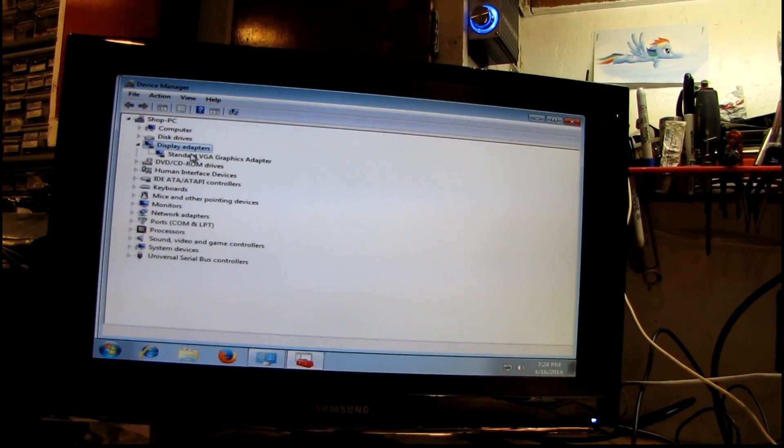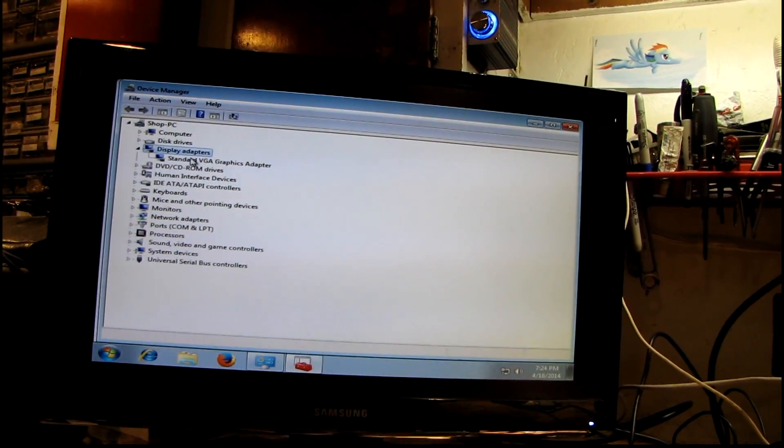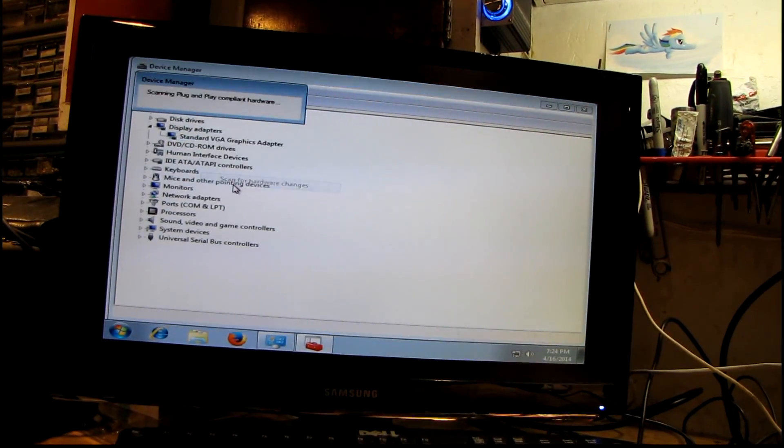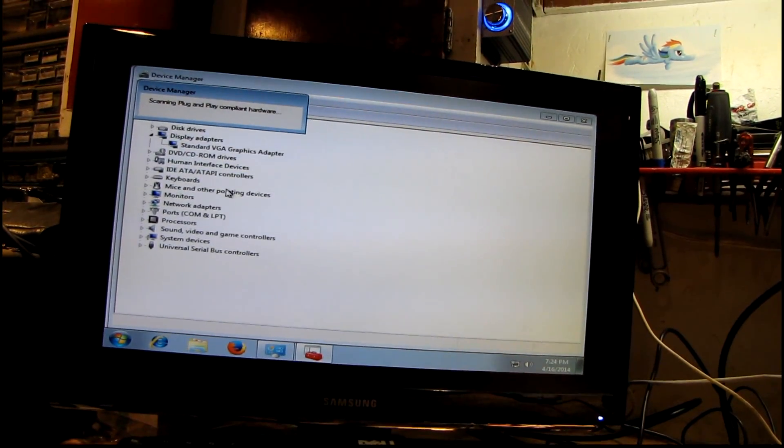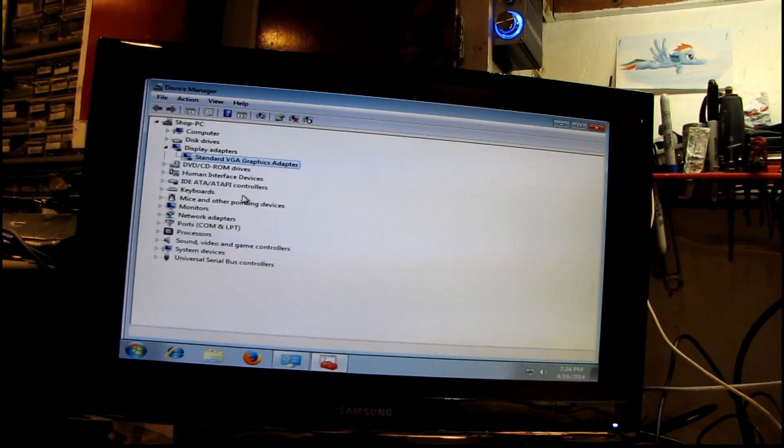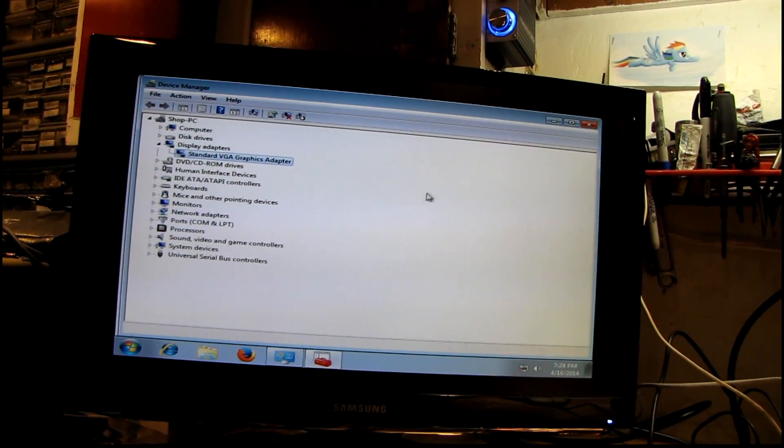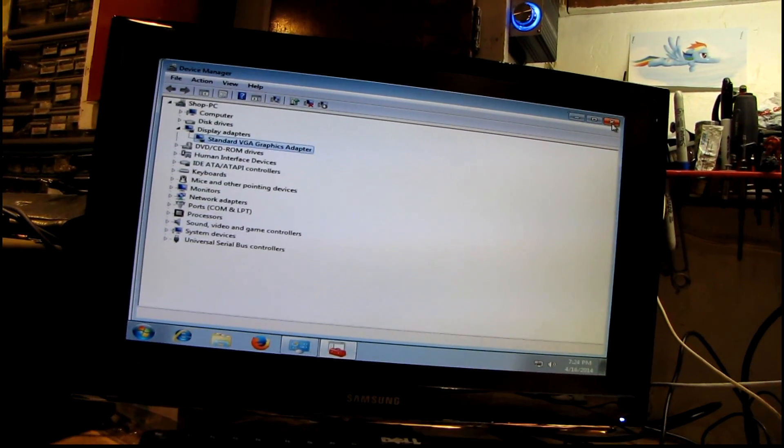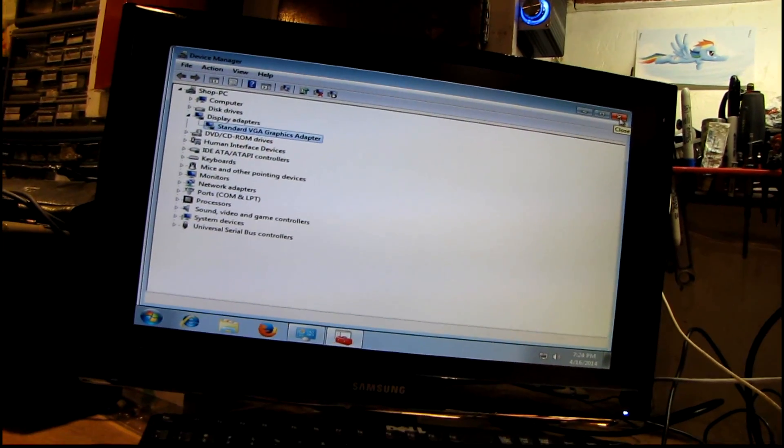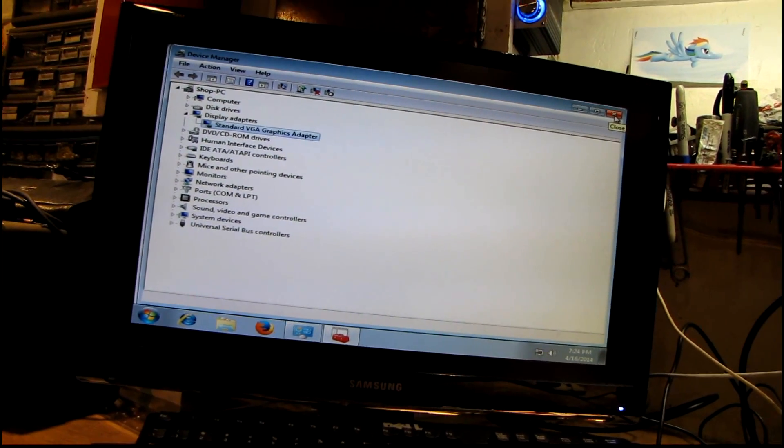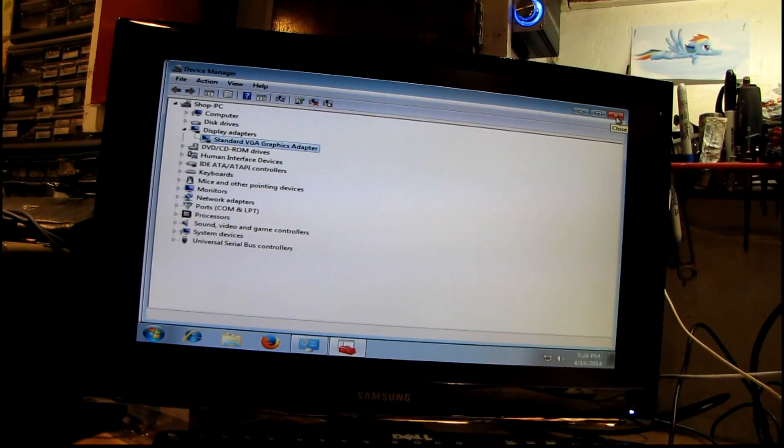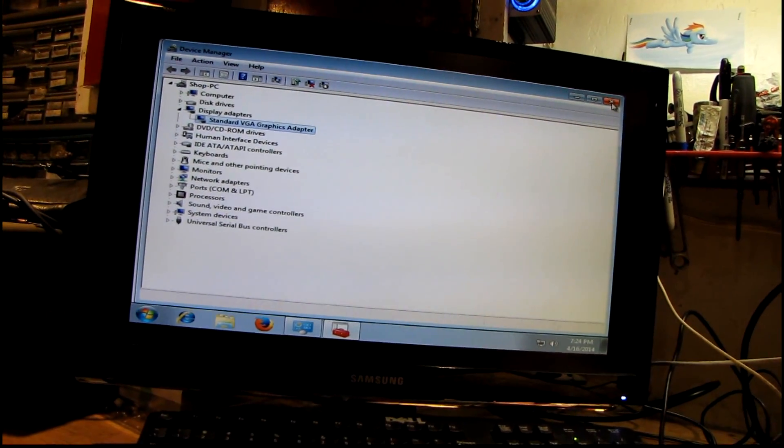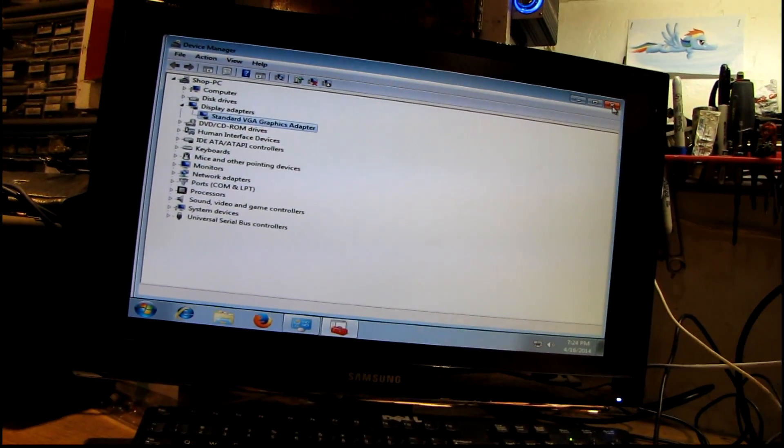Standard VGA graphics adapter. It'll probably pick itself up in a little bit here and start downloading the right driver - usually it does.